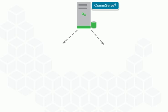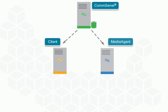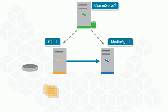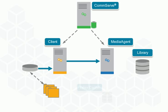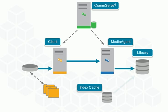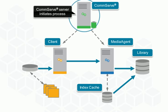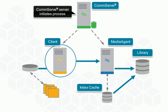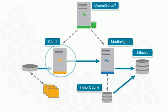Commvault software uses a common approach when conducting standard data protection operations. First, the CommServe server communicates with the client to initiate a data protection operation.